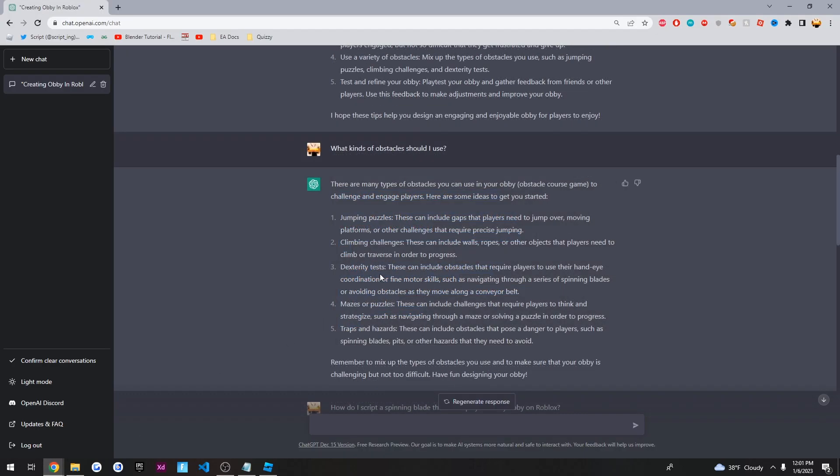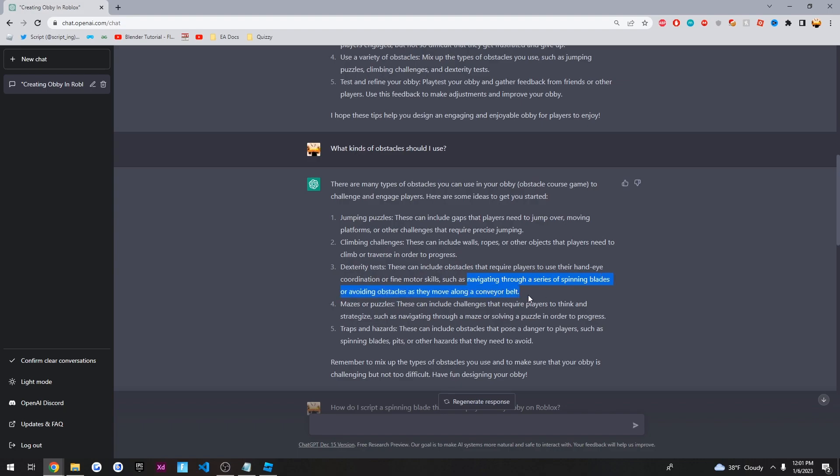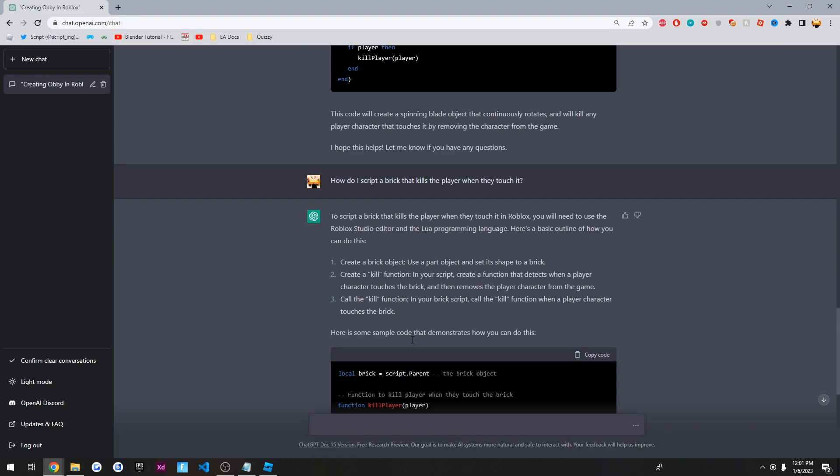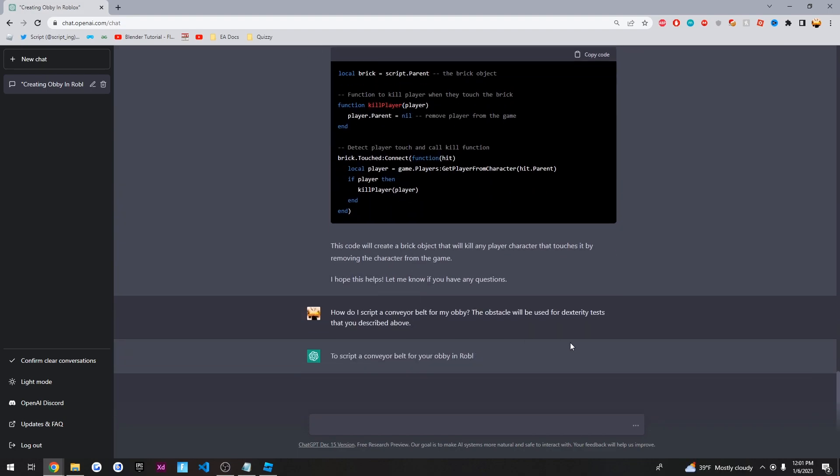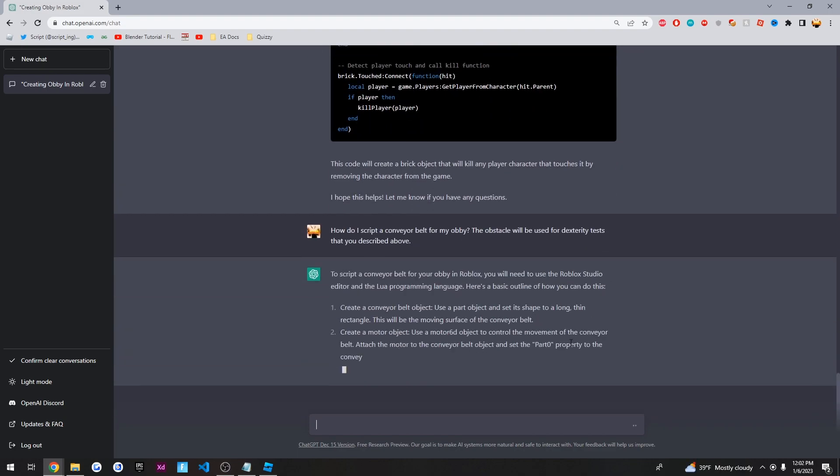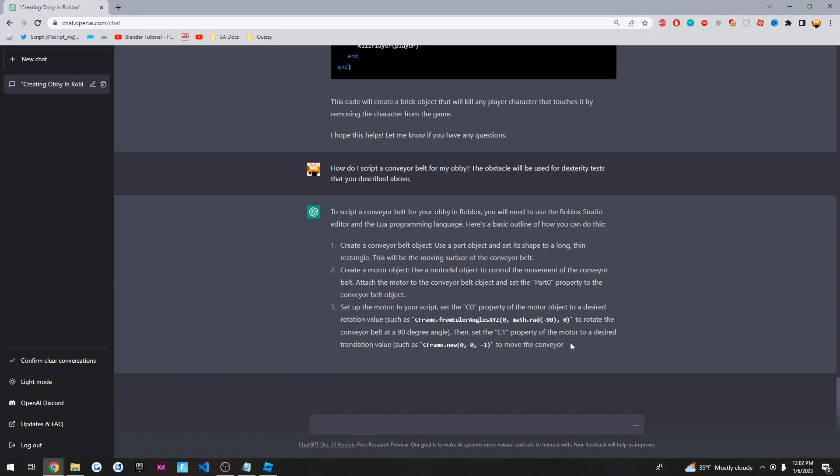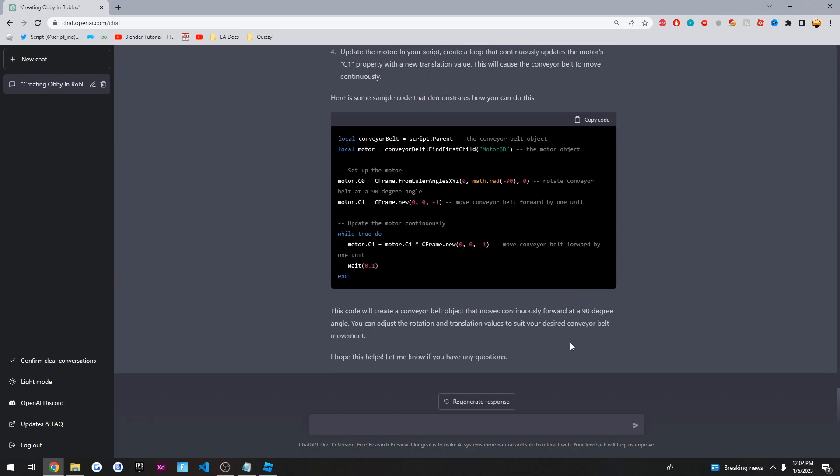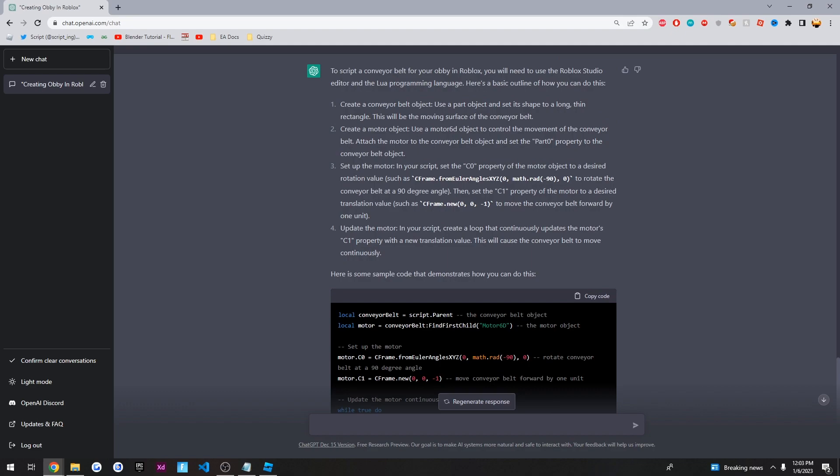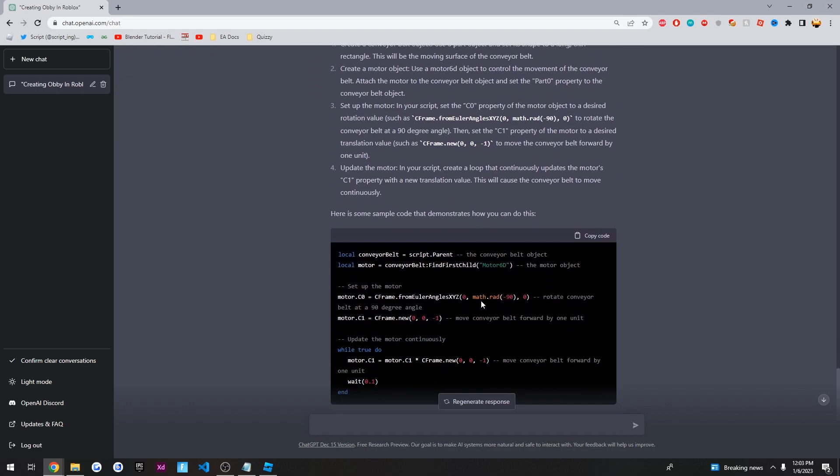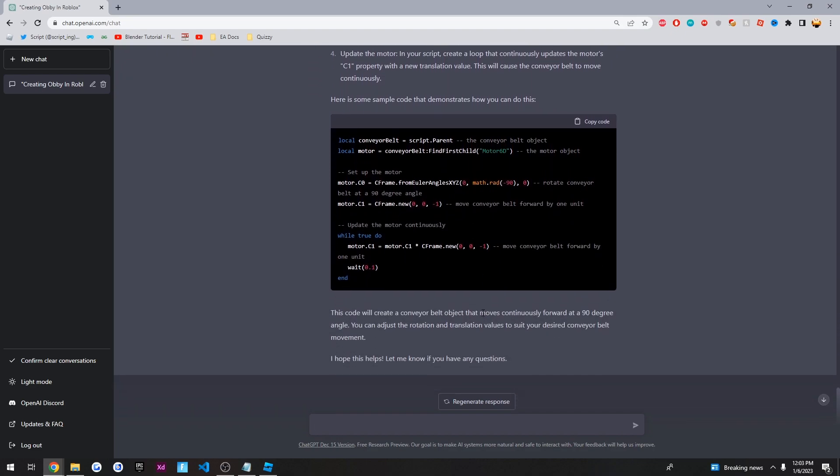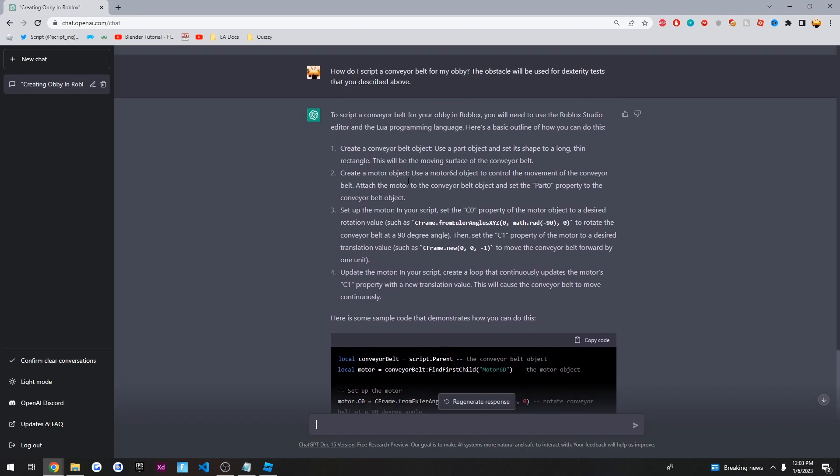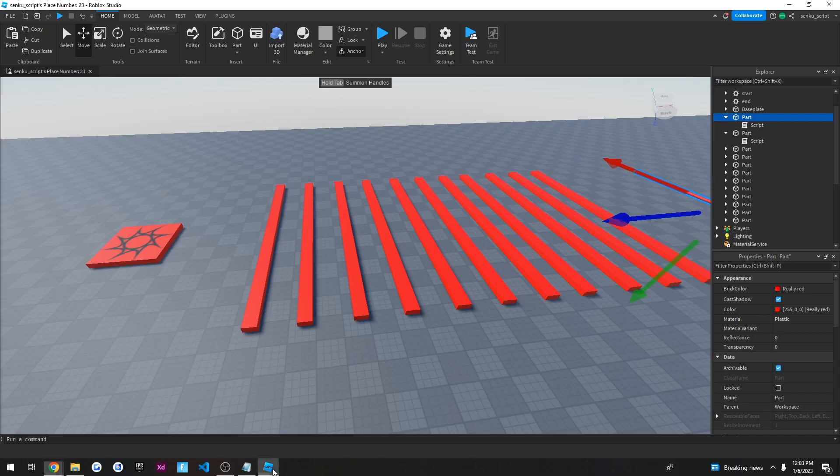Okay. So for our final test, what we're going to do, we're going to do this dexterity test. Navigating through a series of spinning blades or avoiding obstacles. So we already know the spinning blades part. But what about this conveyor belt stuff? Let's ask the question. And let's see what it says. Alright. So it looks like it's done. And wow, it actually gave quite a lot. And it even used motor 6Ds. So let's see what this will do.